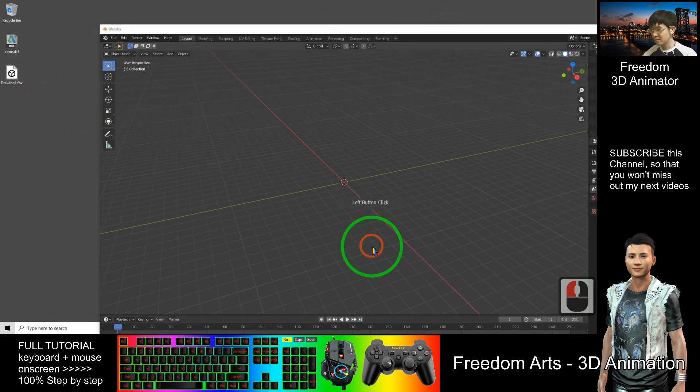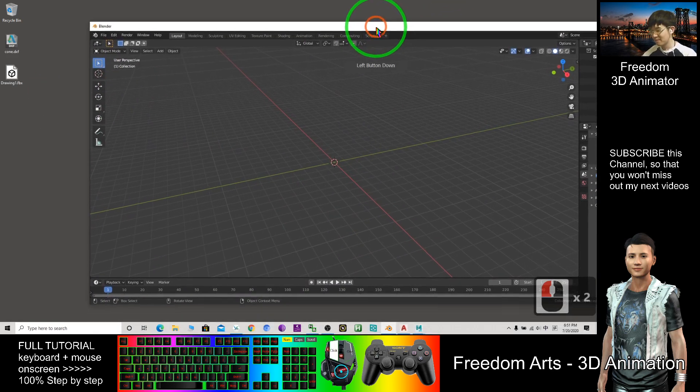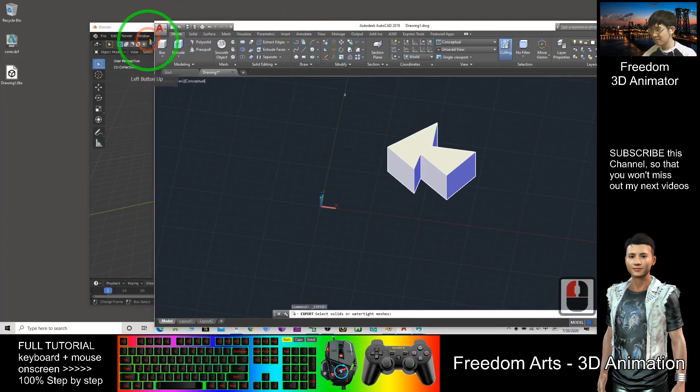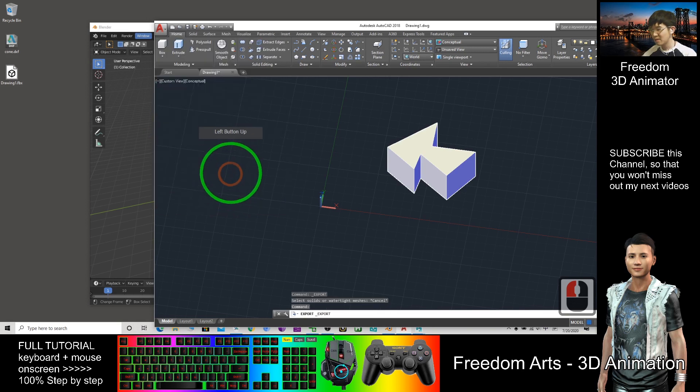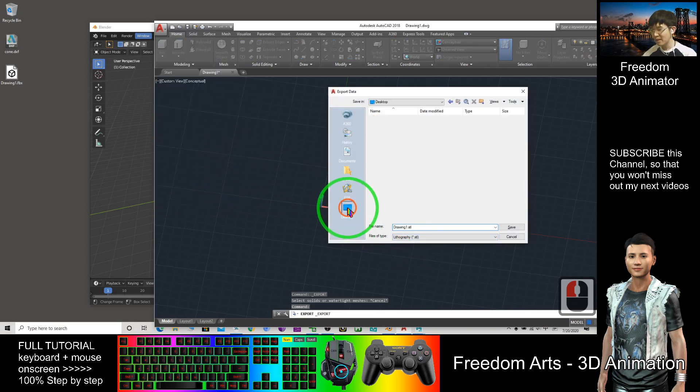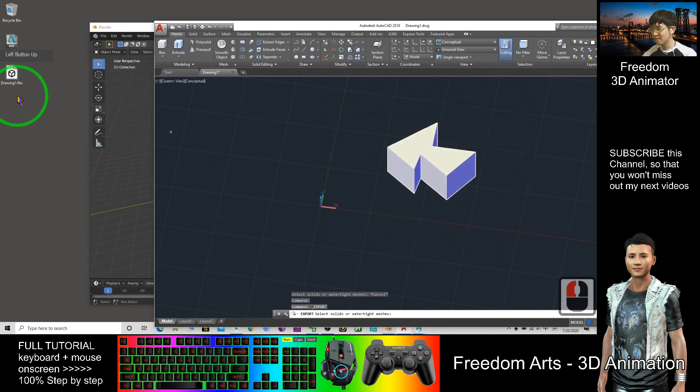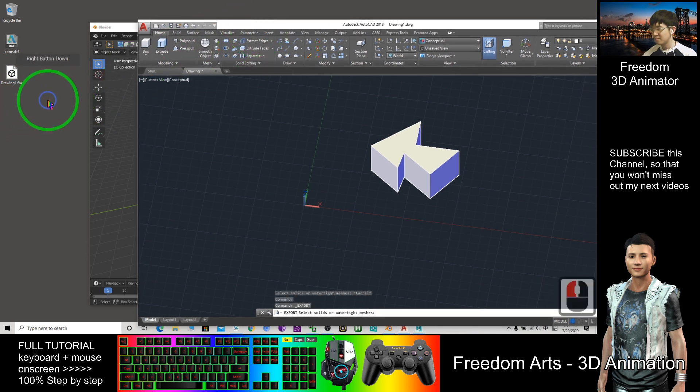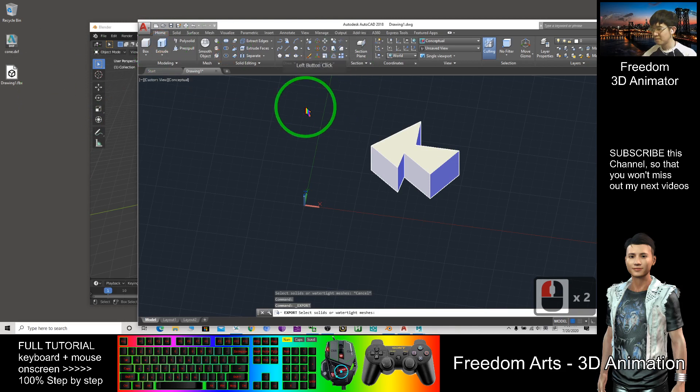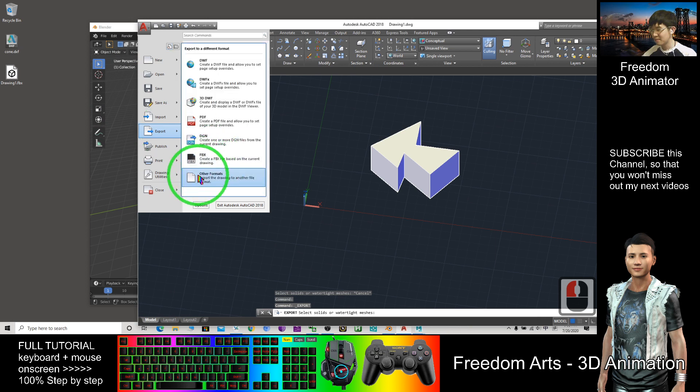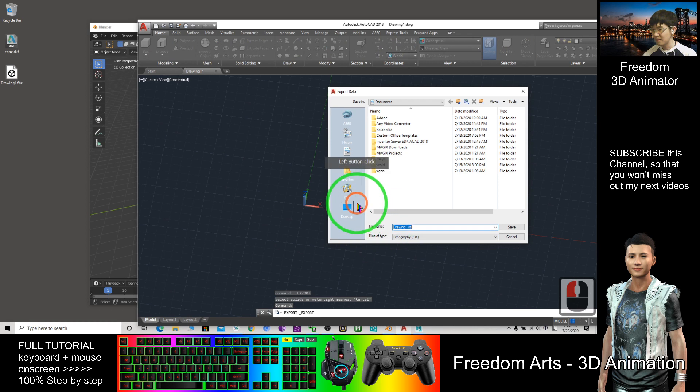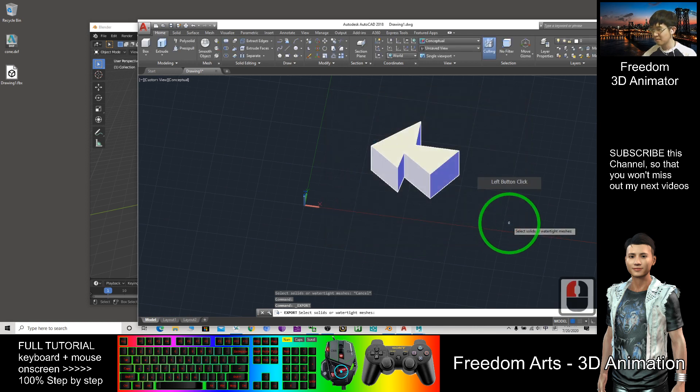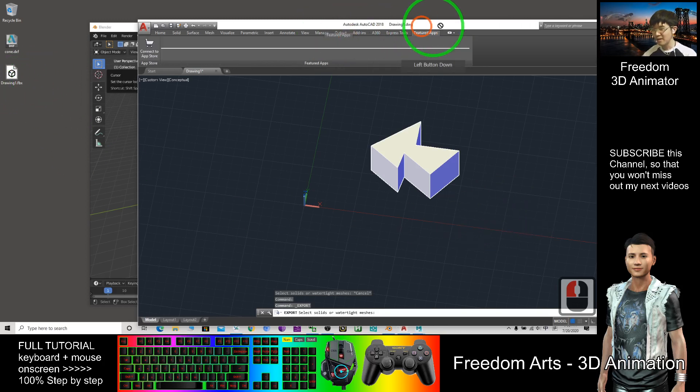So now where is the STL file? Export, other formats, STL. Export on my desktop. Drawing one STL. It does not exist. STL, desktop, drawing. So STL cannot.